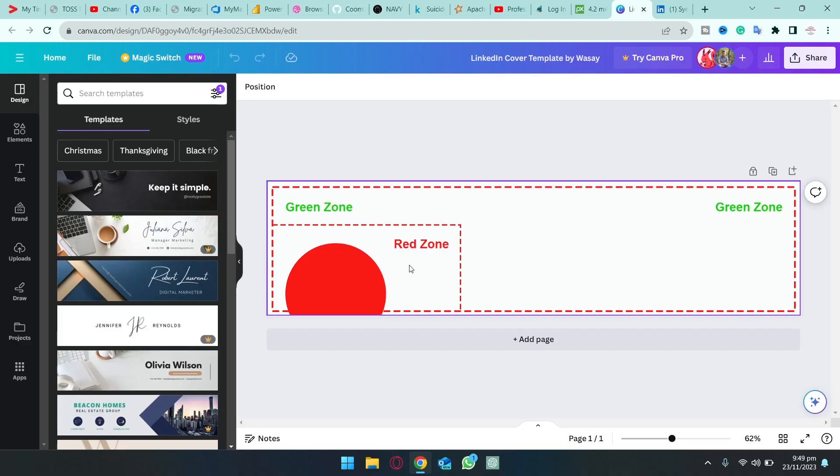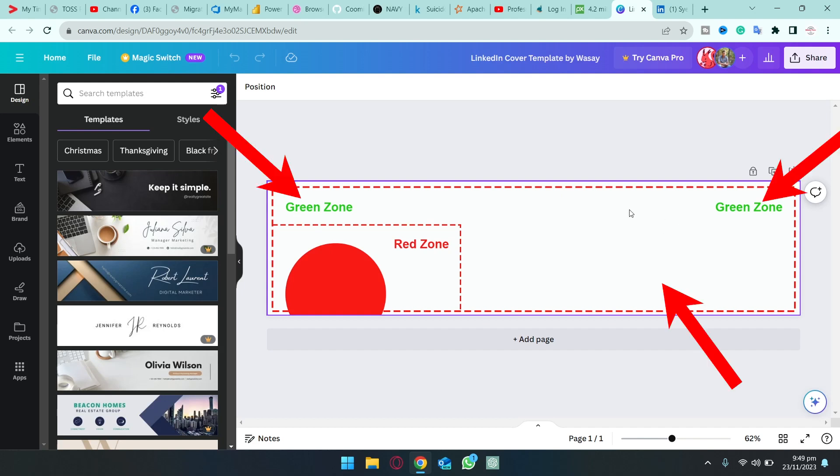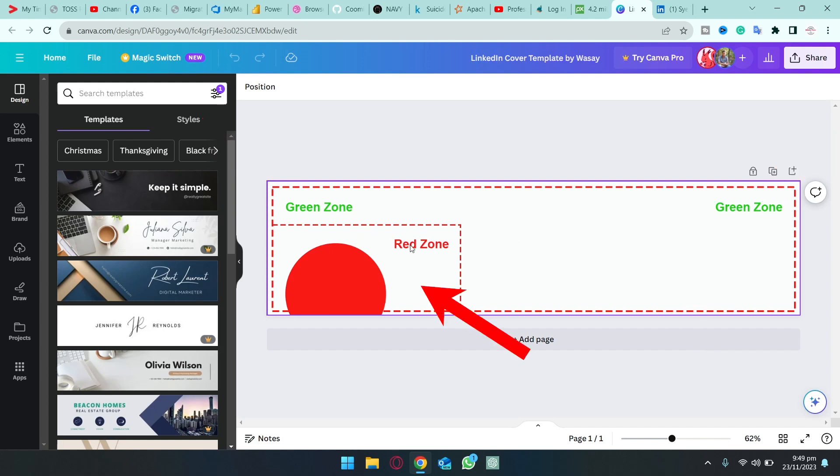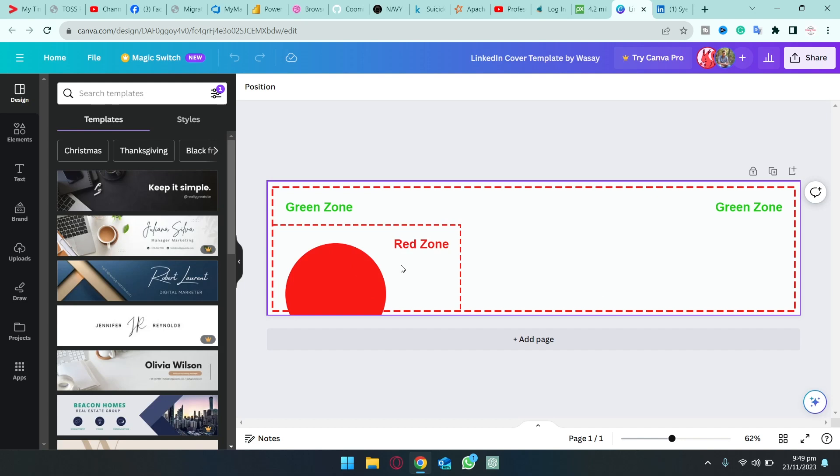Once you have logged into your Canva account, you're going to click on the template link that is provided in the video description and it's going to open up this template. So first let me tell you what this template is all about. Where you see the green zone basically means that you can add graphics, text or anything like that. And in the red zone you should not add any kind of text because it's going to be cropped out either in the mobile version or in the desktop view. So you're going to add things in this whole area that you can see right here, not in this red zone.